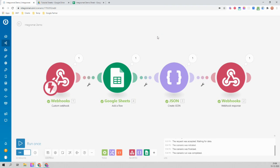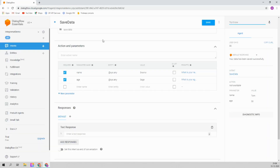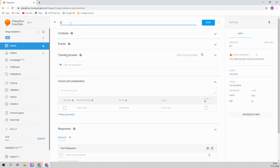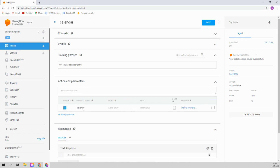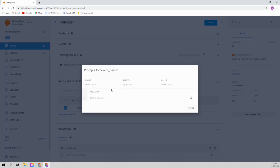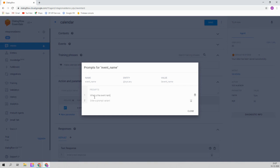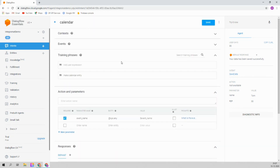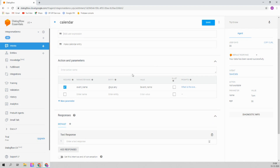Let's create an intent — let's call it 'calendar'. The training phrase is 'make calendar entry'. Let's ask the user for the event name: 'What is the event name?' Then enable the fulfillment. So basically, when someone types 'calendar', we want a calendar entry to be created.